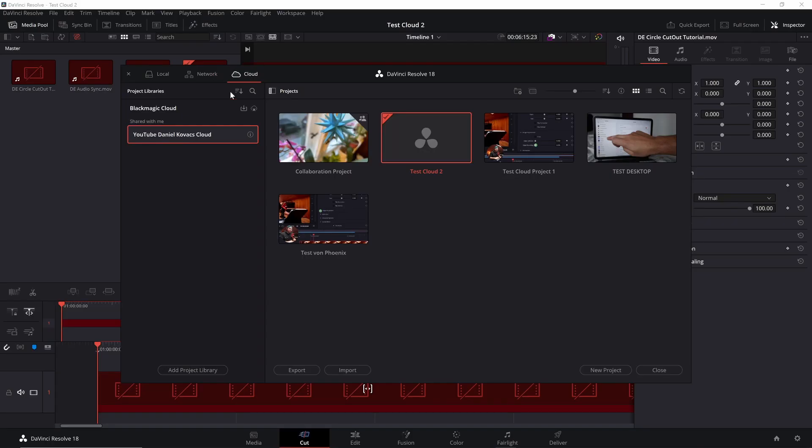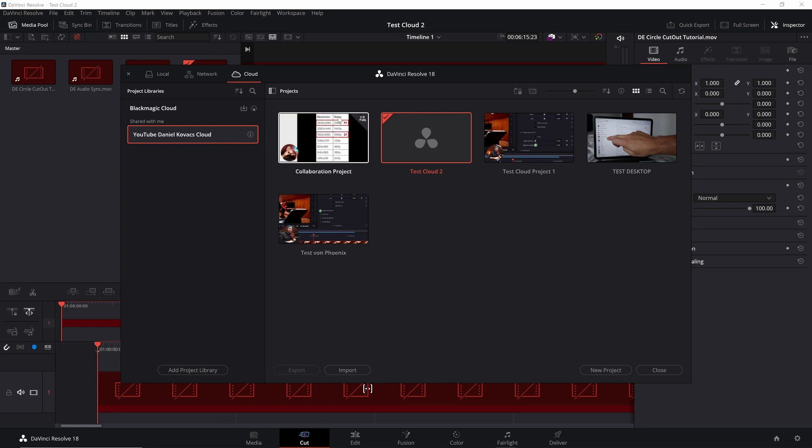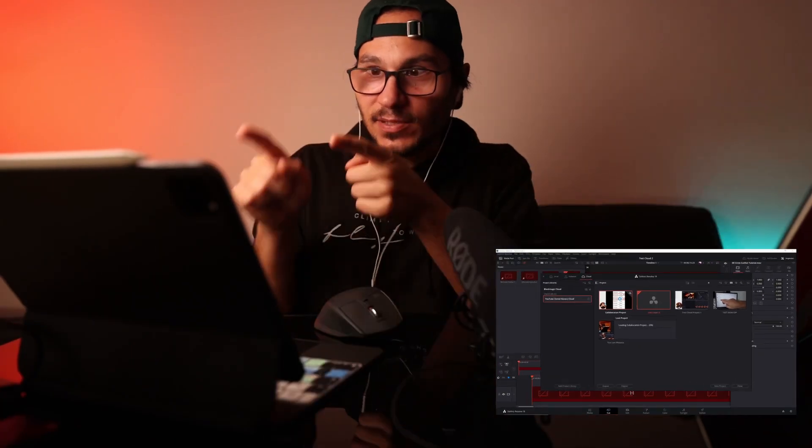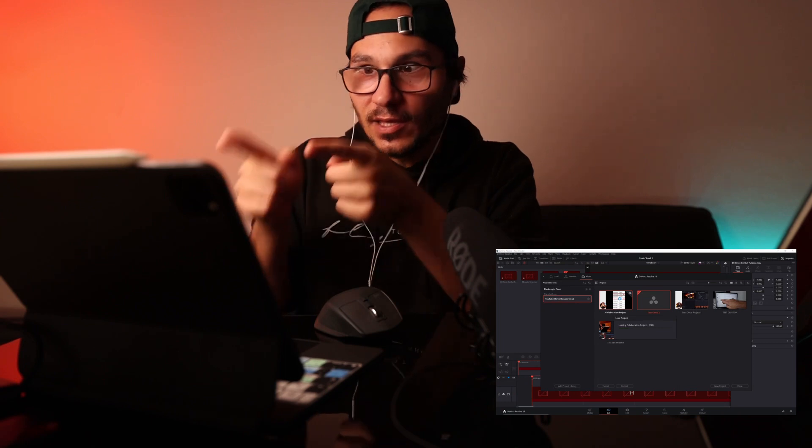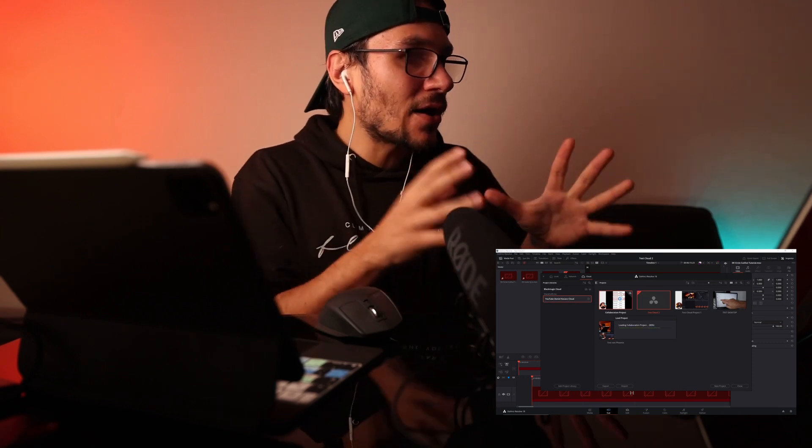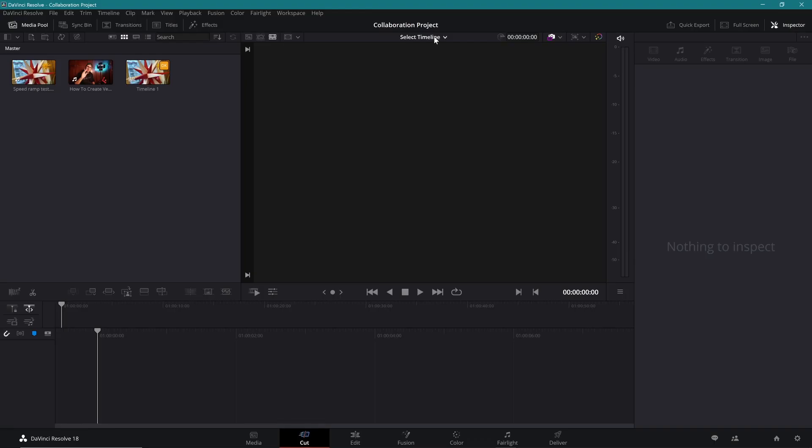So in here on my desktop, you see I'm logged in to the Blackmagic account with the other account. That's the account that doesn't pay at the moment. So I see now the same projects. I can go in, and this one is the multiple collaboration. Just keep in mind, I'm still logged in here on my iPad on the same project. Now I'm loading this one here. Same thing here. I have to select where I want to work. Timeline one.